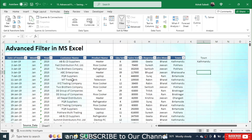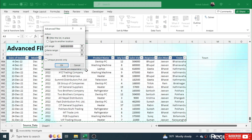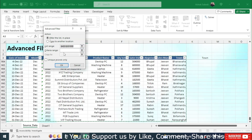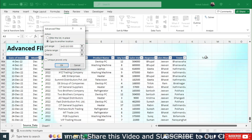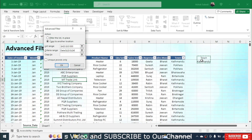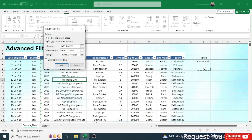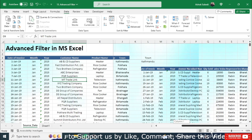To use the advanced filter, click anywhere in the original data, then go to the Advanced option. The data range will be automatically selected in the List Range. We need to copy data to another location, so choose 'Copy to another location.' In the Criteria Range, select the two cells containing your criteria. In 'Copy to,' define a blank location where you want the extracted data to appear.